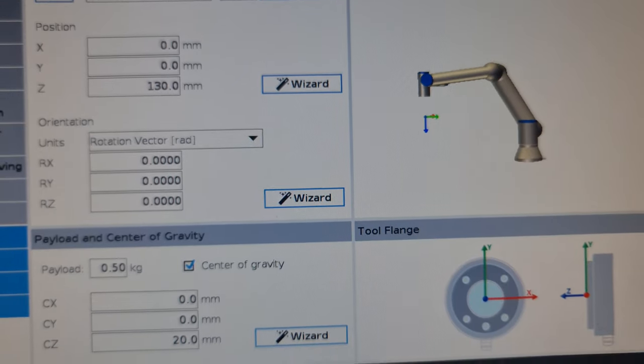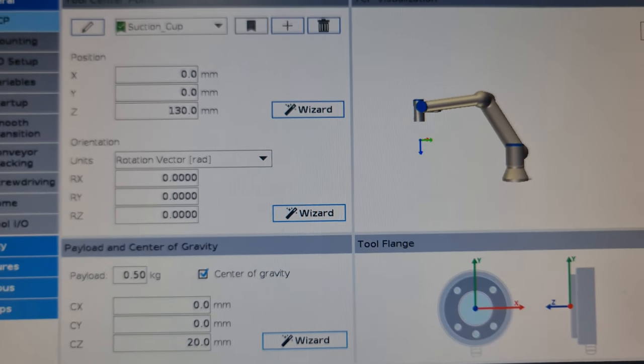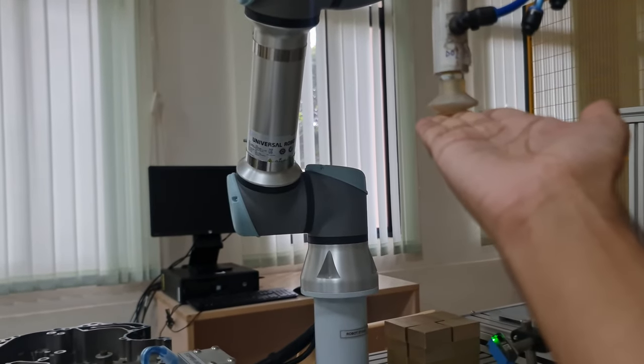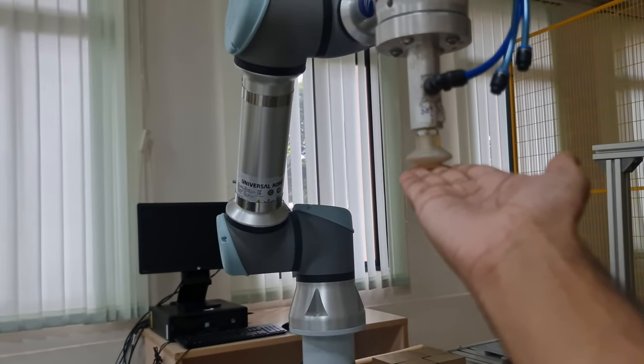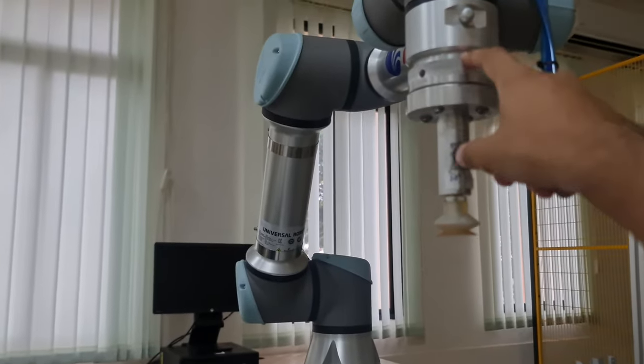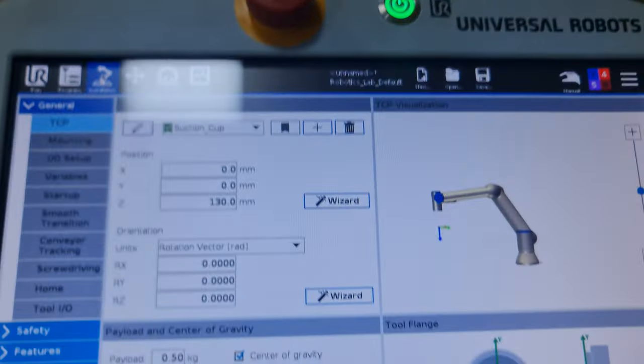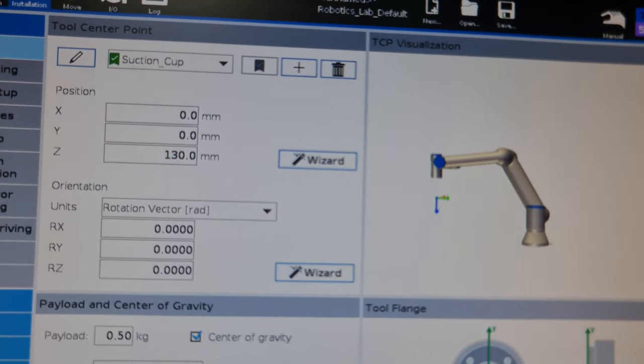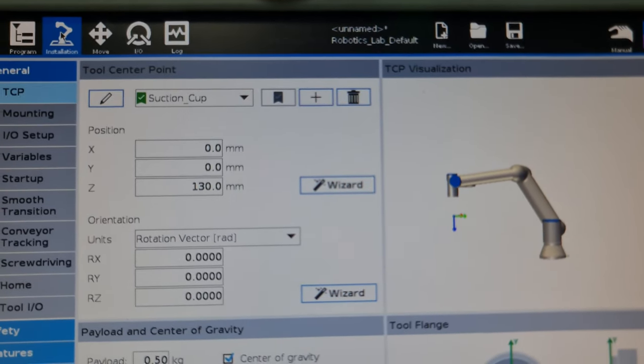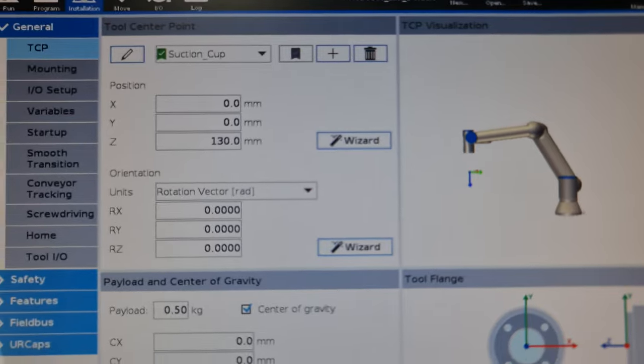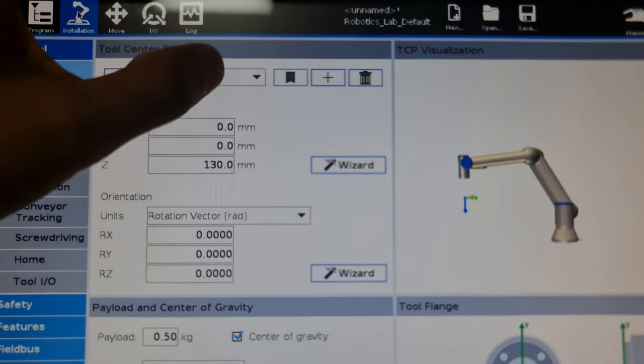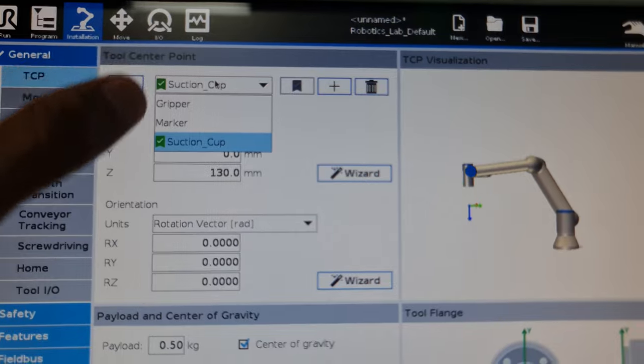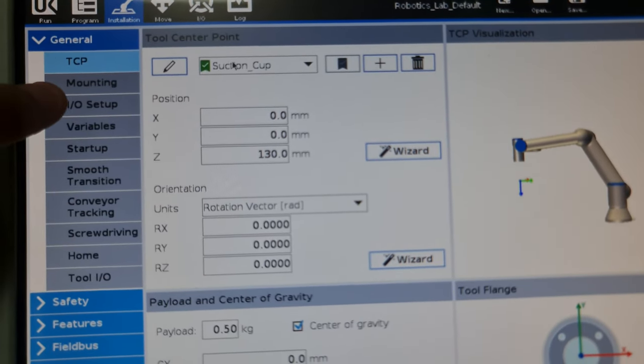The tool center point essentially gives you the actual tool center. In this case, this flat piece over here, this flat portion, is the tool center point. The end effector is located somewhere up here, so this distance is what we need to enter manually into the teach pendant. As you can see here, it's 130mm, so 13 centimeters. The suction cup is 13 centimeters away from the end effector. I have also entered other TCPs for the gripper and a marker.